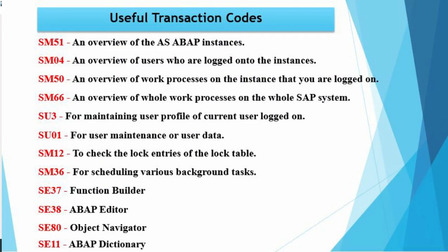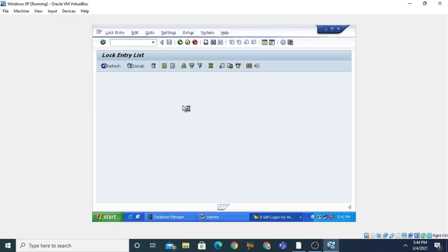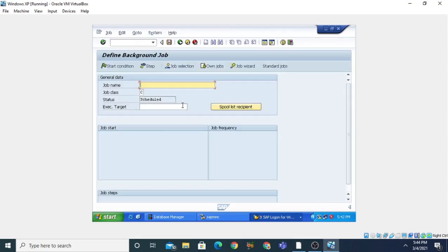Now come to the next transaction code. If you want to schedule various background tasks, you can issue the transaction code SM36. When you press Enter it will show you the scheduling screen for various background jobs. You can give the job name that you want to be scheduled in the background and then set the start condition for that job.